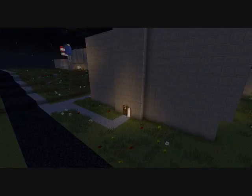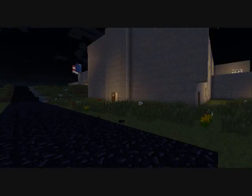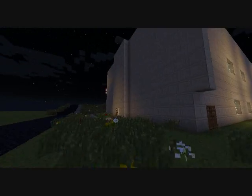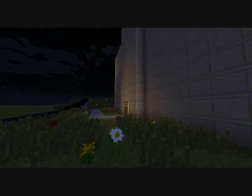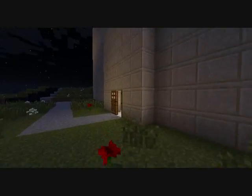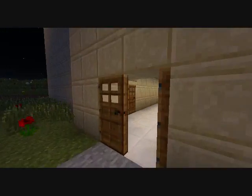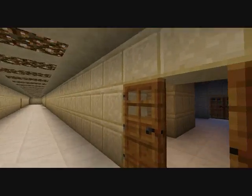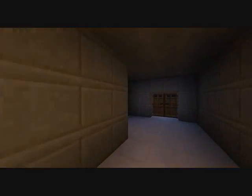First of all, we had many problems overcoming obstacles with the measurements and the size of the block in the game. Like if there was 19 feet and 4 inches, we can only go with 19 feet.